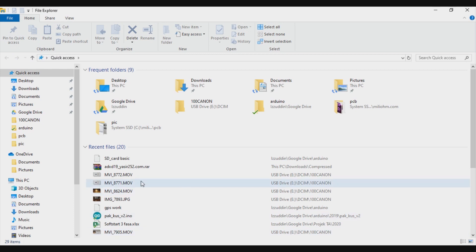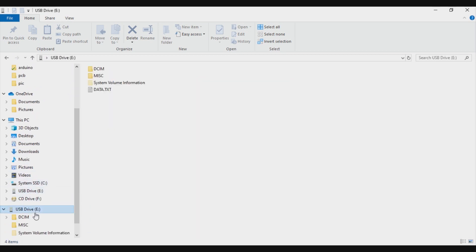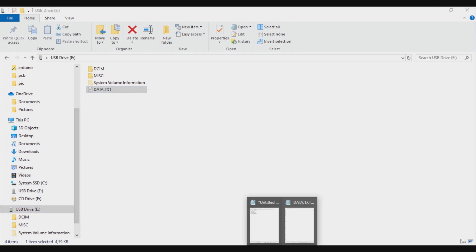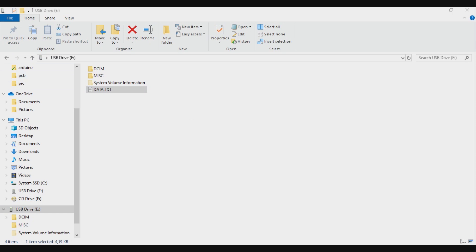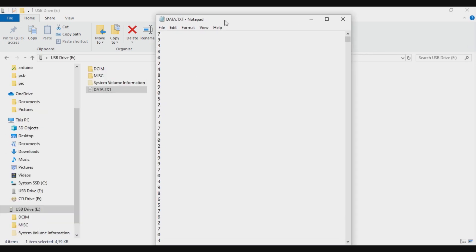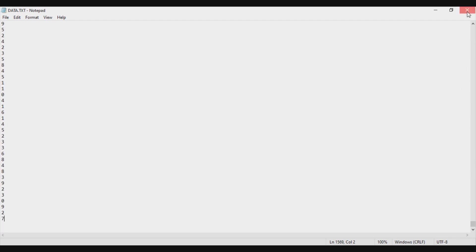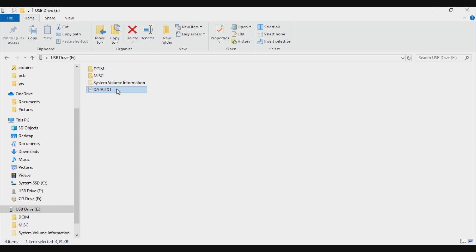I open the SD card in my computer and there is data.txt. I check the content and there are many numbers in it. This is the result of our data logging, which means our SD card has saved the data from the Arduino.